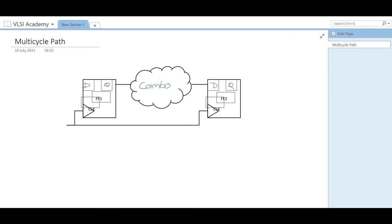By definition, multi-cycle path is the one in which the data launched from one flop is allowed to be captured at the capture flop in more than a single clock cycle. Architecturally it could be ensured in different ways. There can be many scenarios in a system-on-chip where we can apply multi-cycle path.